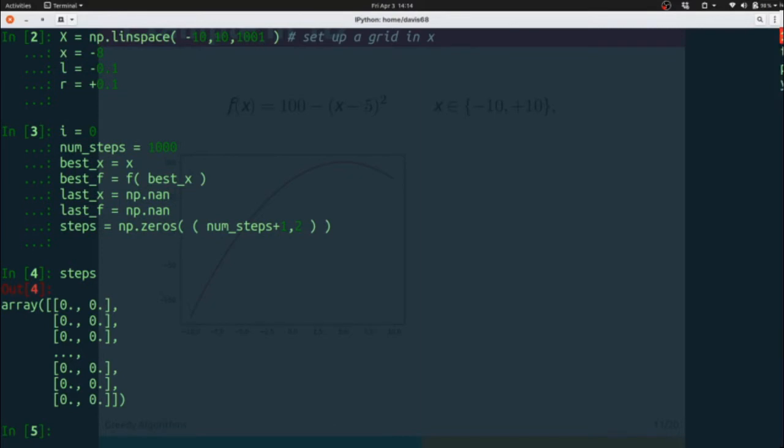There you can see what steps looks like. The first column being x values, the second column being y values. So this is going to document the history of our hill climbing algorithm.